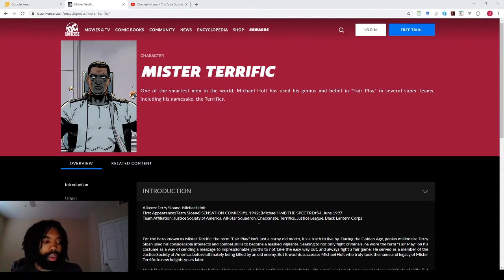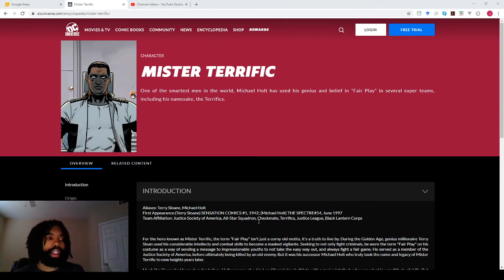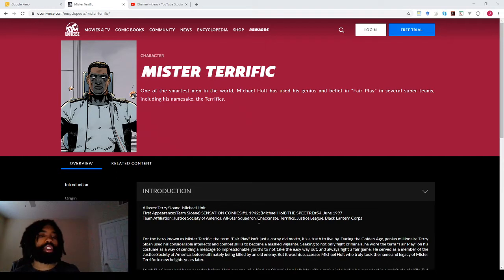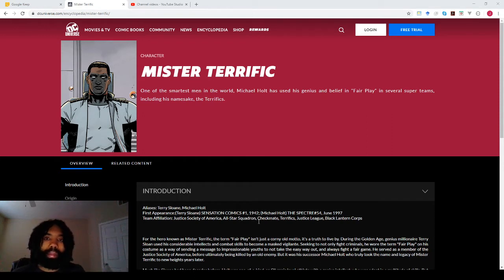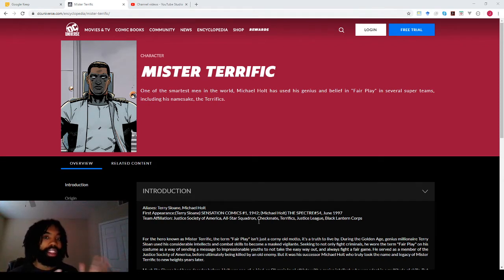So I was thinking: if I was going to write like an eight-page comic on Mr. Terrific, how could I introduce the audience to Mr. Terrific without any narration, without any dialogue — just images that portray him for who he is, all directly connected within one scene, like within one location?